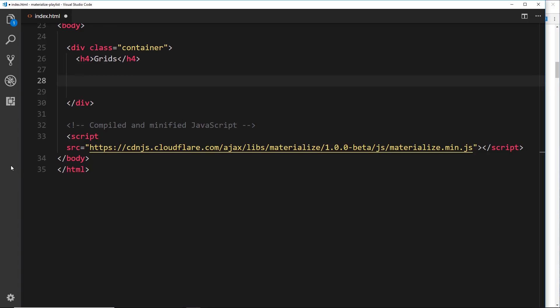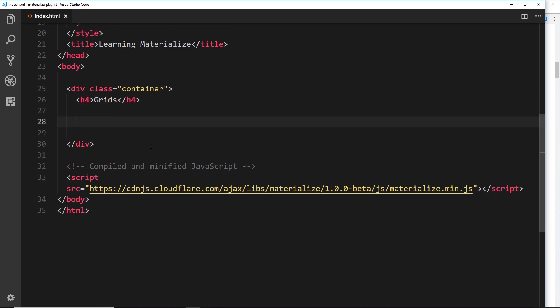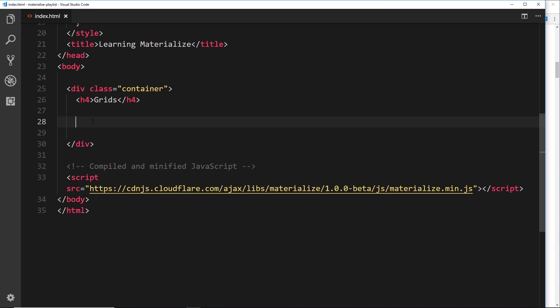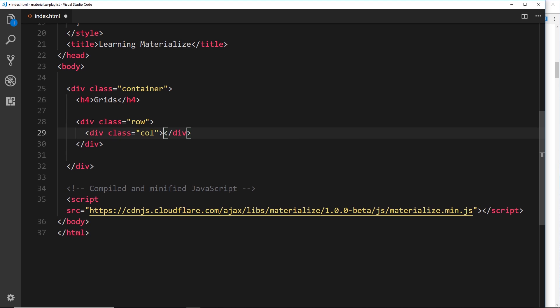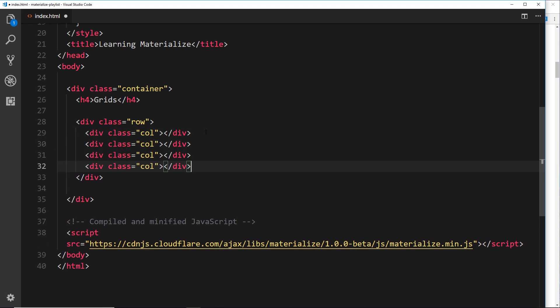I'm going to head over to index.html - we just have a container and an h4 saying 'grids'. The first step when working with a grid is to create a row of content, so let's create a div with a class of row. Inside this row, say I want four different elements - they're all going to be divs and they all need a class of col whenever they take up column width. I'll duplicate this a couple of times so we've got four in total.